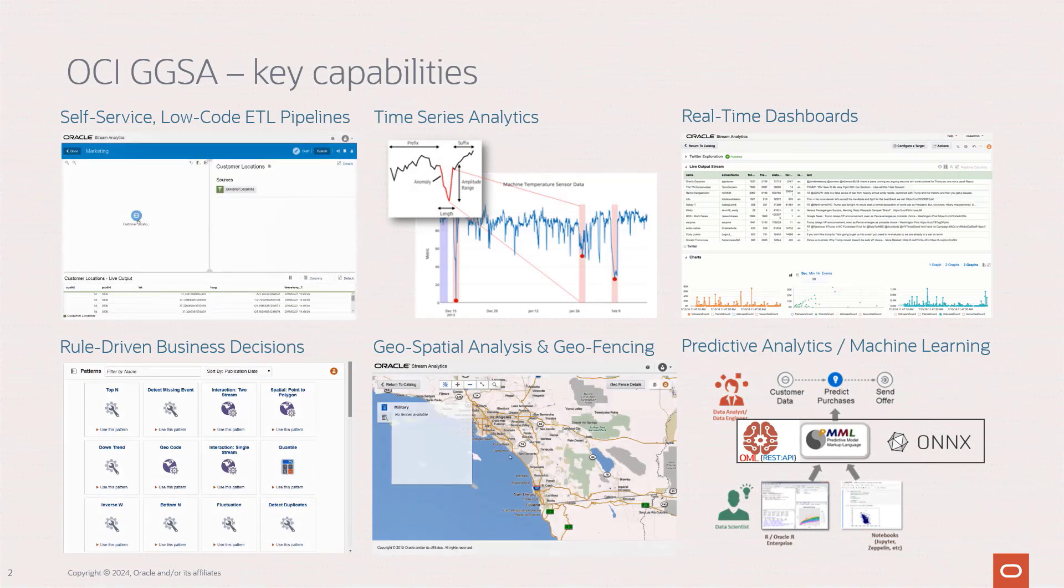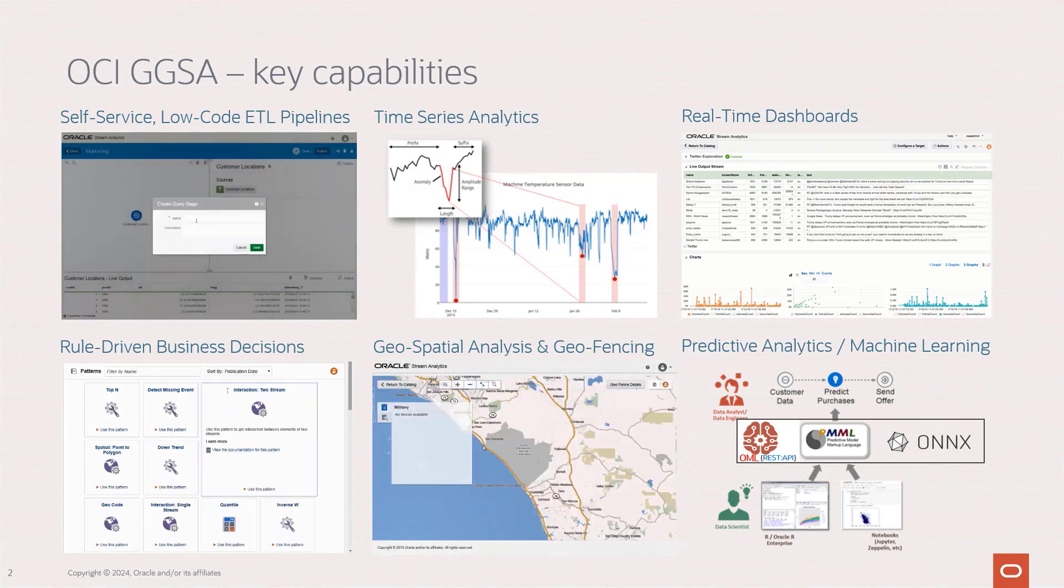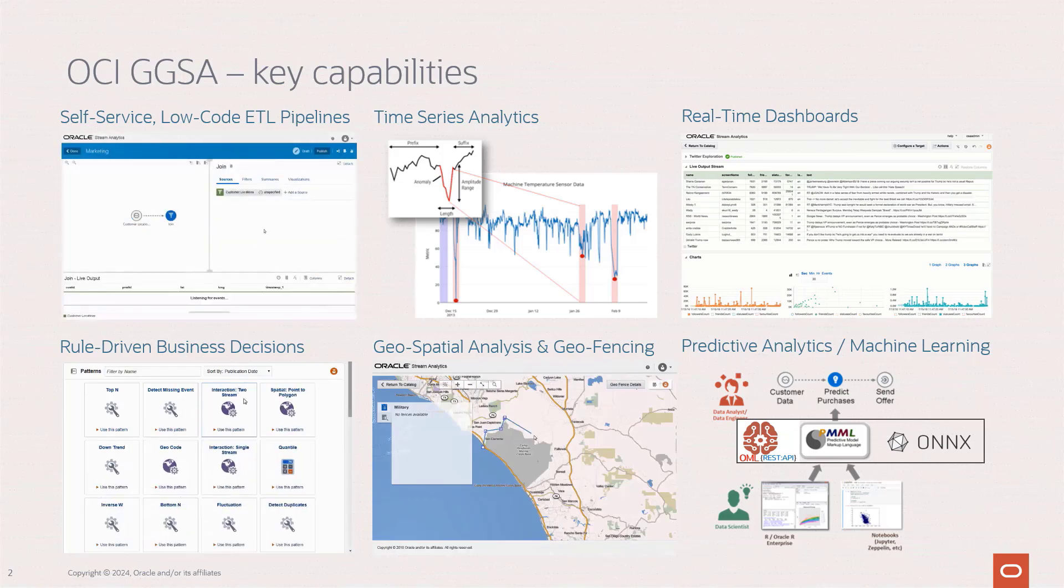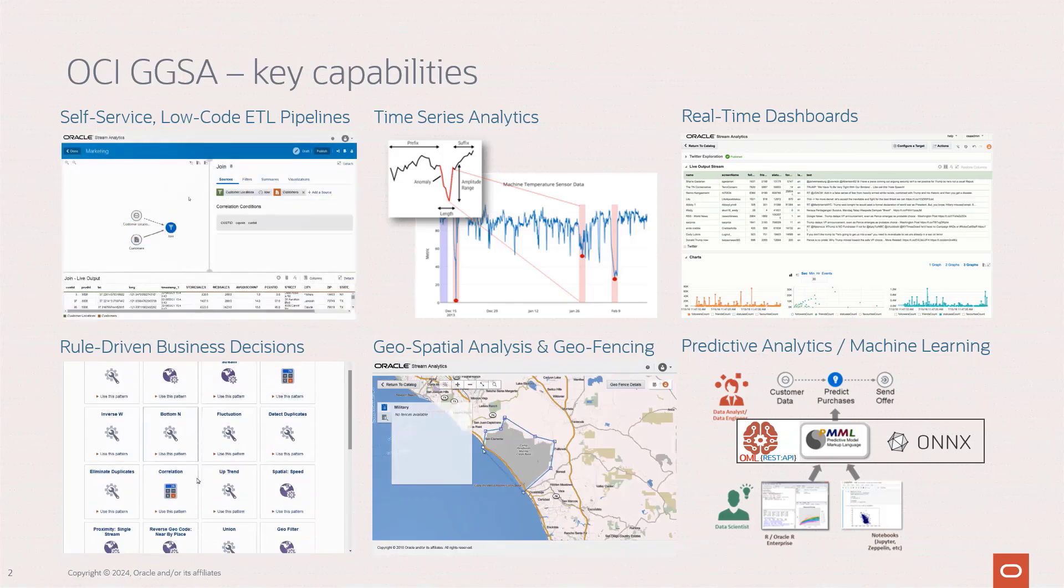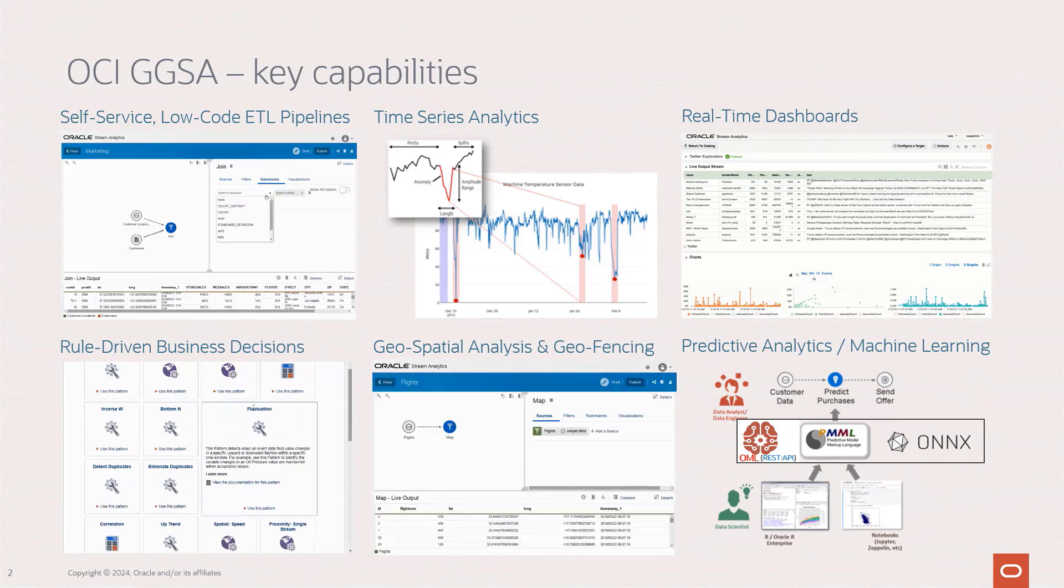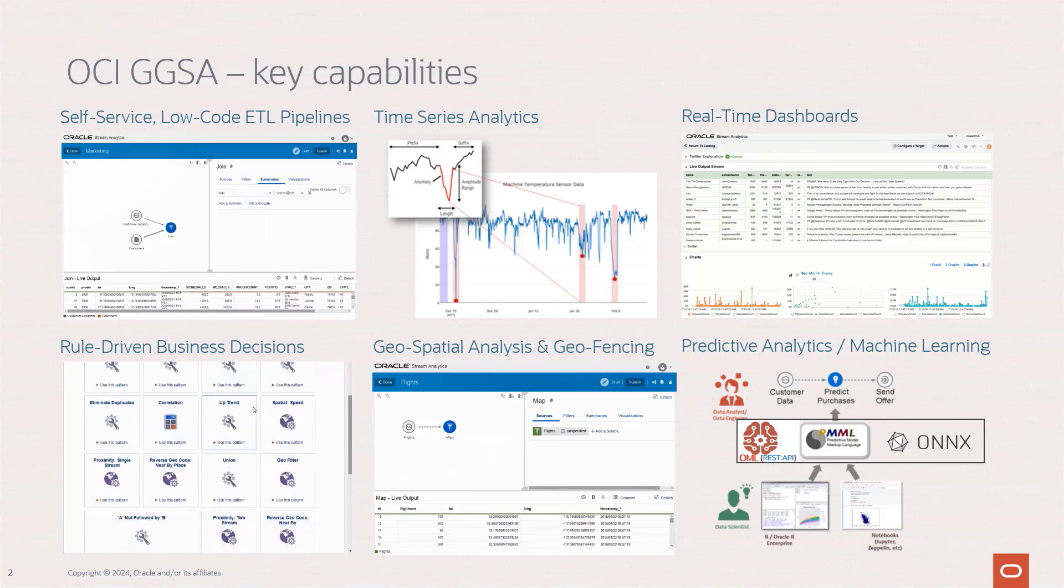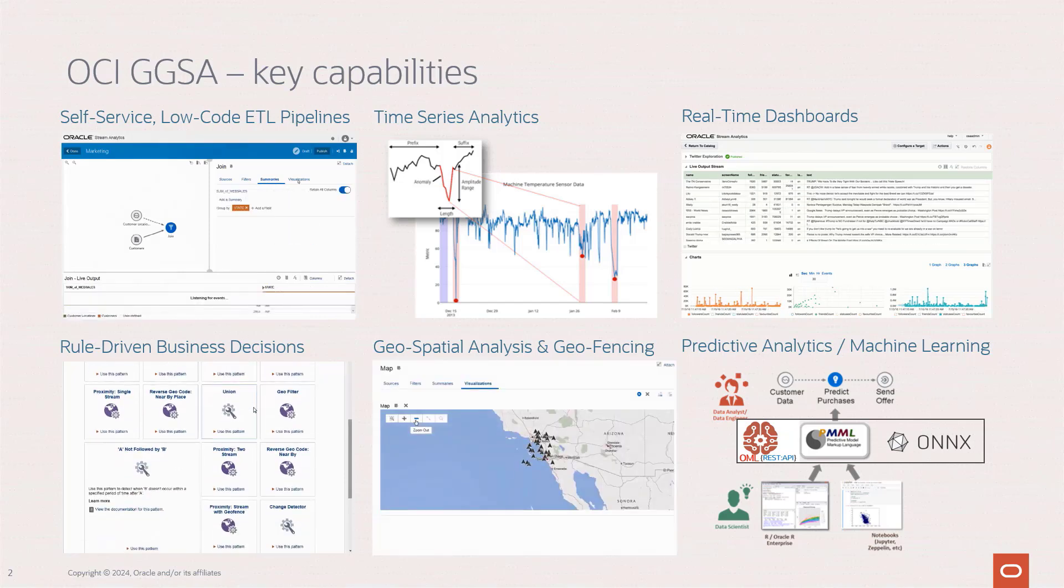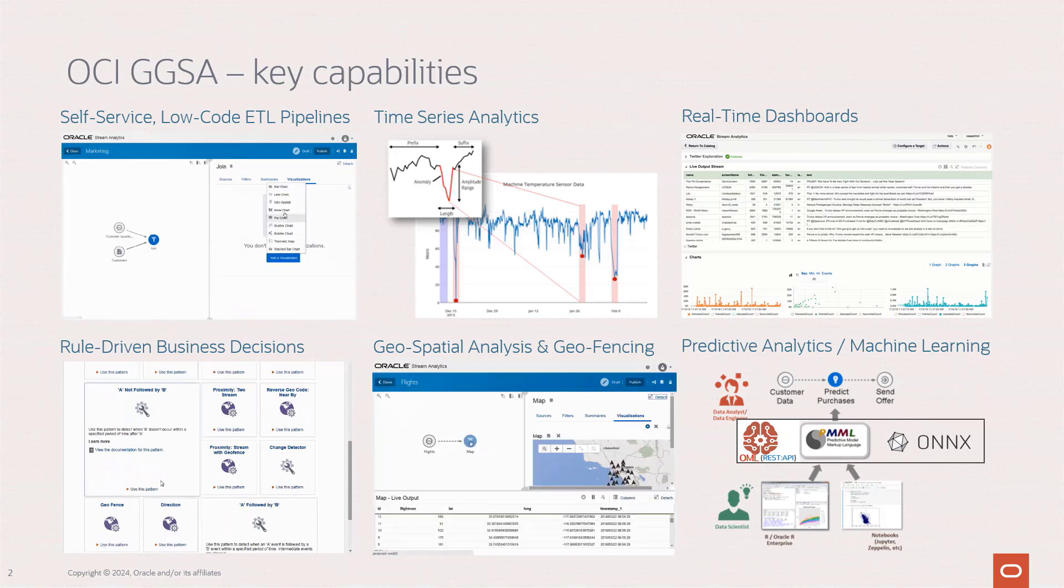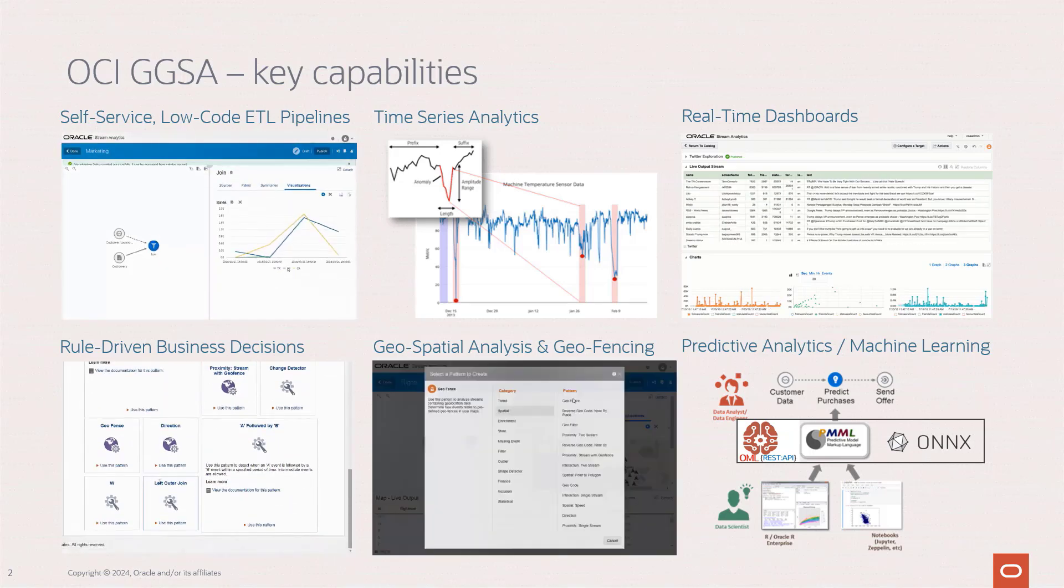OCI GGSA is an interactive self-service interface to create low-code ETL and analytics pipelines. You can do time series analytics through our patterns to identify trends, outliers, and other relevant occurrences in your data. You can visualize your data in real-time dashboards, both in the tool as well as outside using Oracle Analytics Cloud or third-party environments such as Grafana.